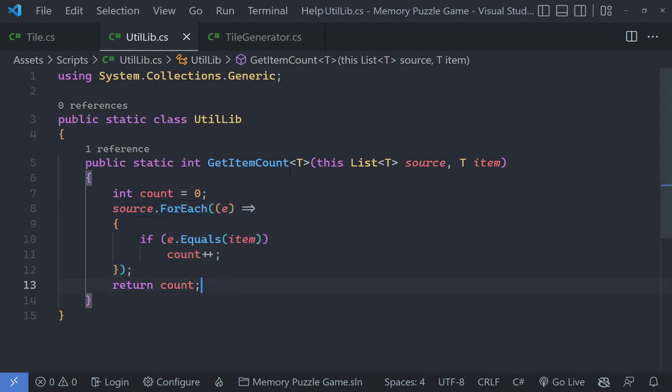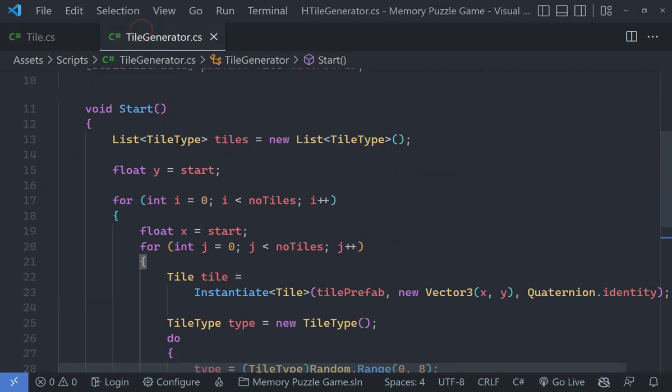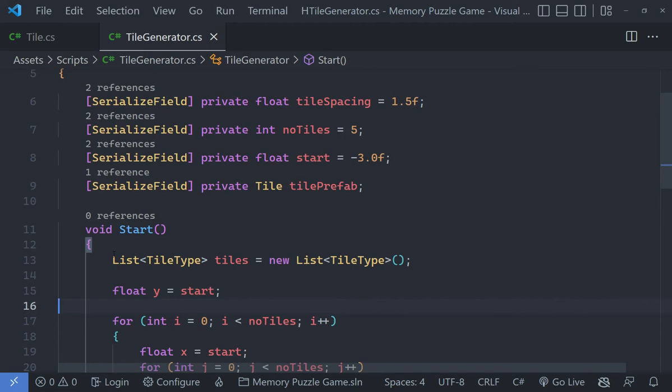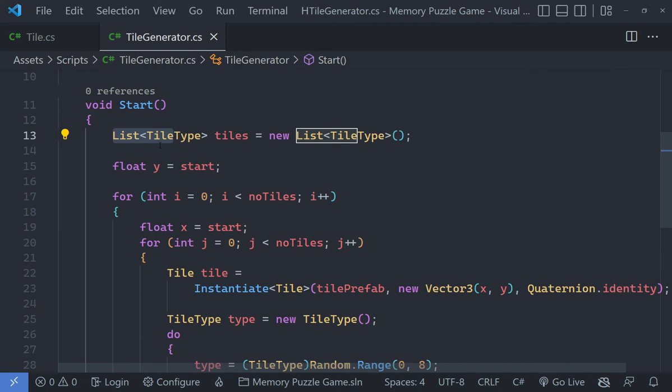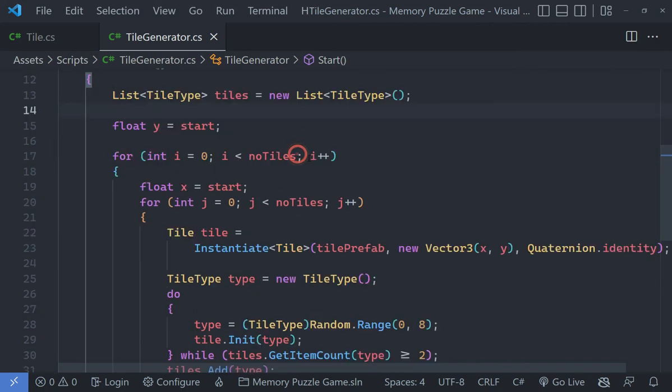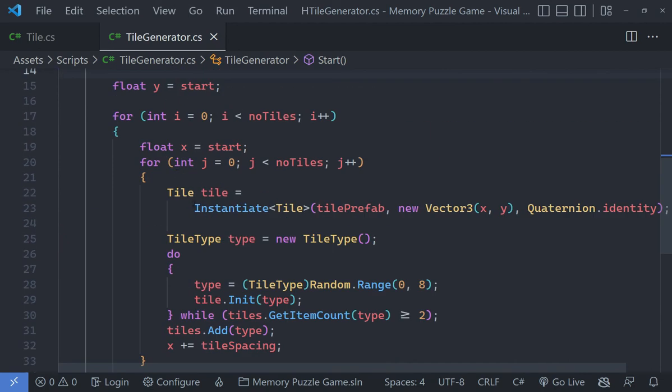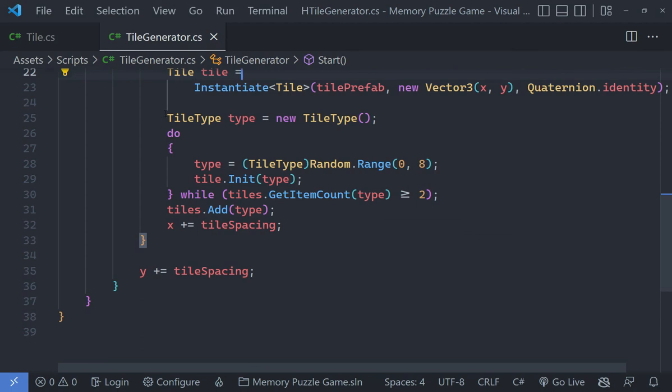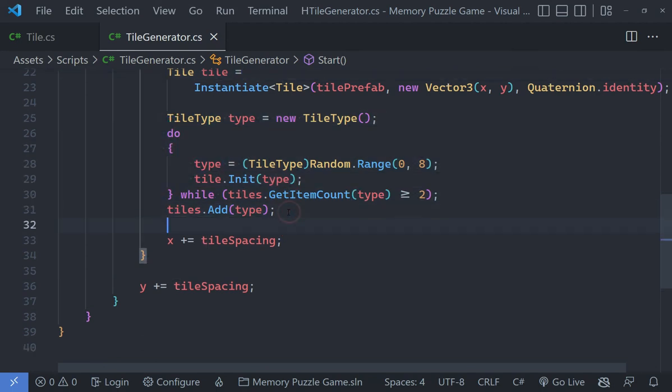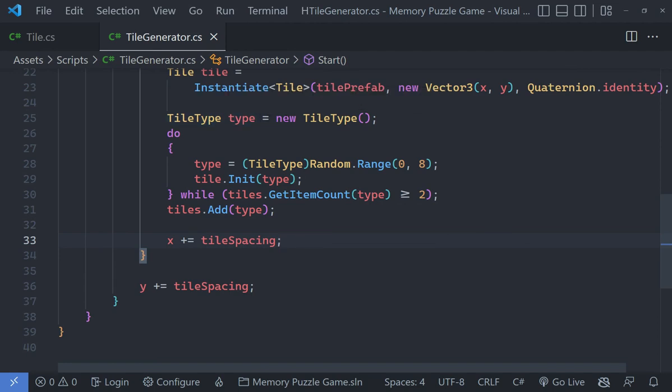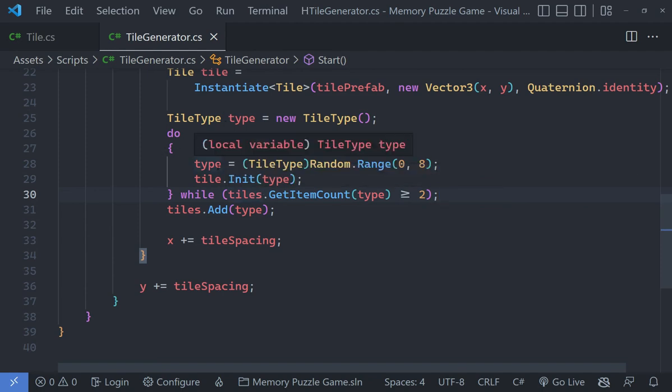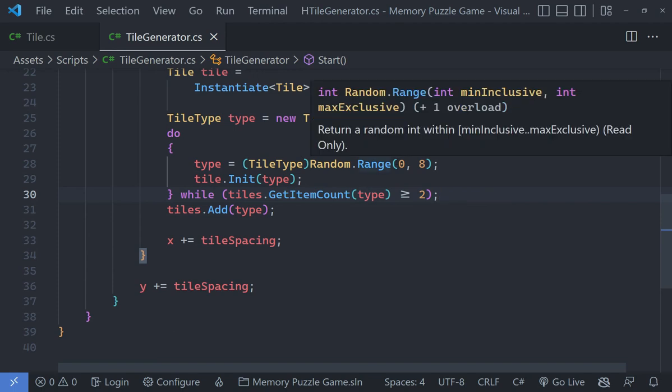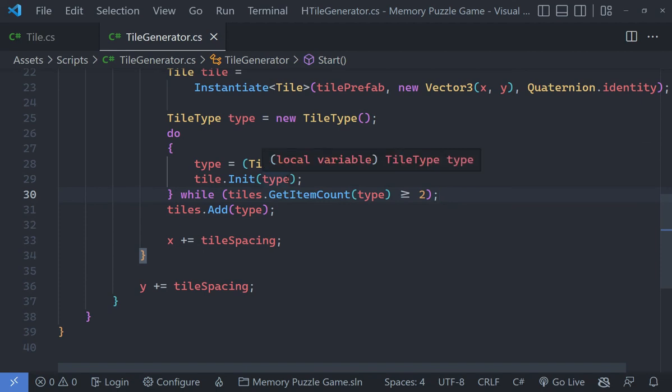Now this is of course an extension method. In the tile generator class, what I have done is in the start method we have got a list of tile types. For this we need to be using System.Collections.Generic. I got a list of tile types called tiles. In the actual loop where we have got this tile, this is the new code that we have added here. First of all I create a TileType called type and just set it equal to a new tile type. Then we run this do-while loop. The reason we use a do-while loop is because we want this to execute before we check the condition. When this is running, what we do is we set the type to a random value between 0 and 8.